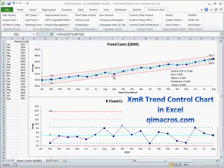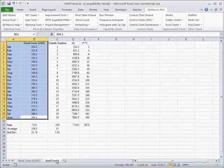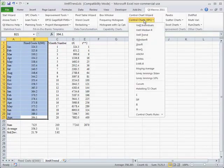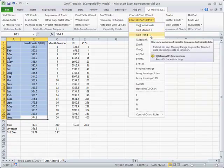A standard chart will just go out of control and you won't know what's going on. But the XMR trend chart will actually track that and convert it into control limits that go right along with the trend. So if you select some data here — we have our fixed costs — in the QI macros we can come down and choose XMR trend chart.